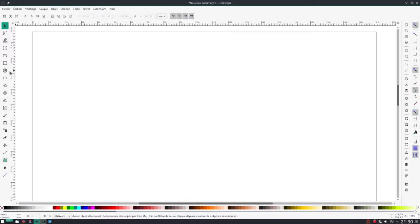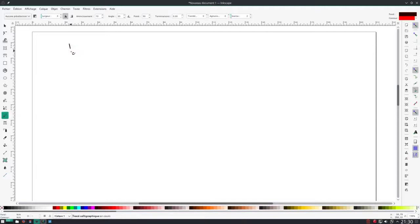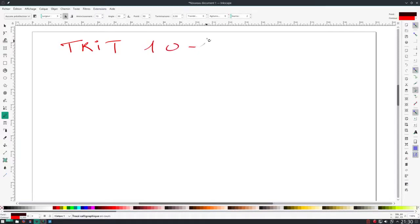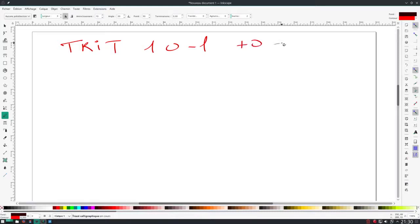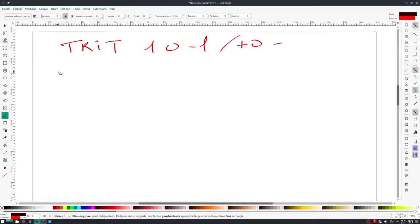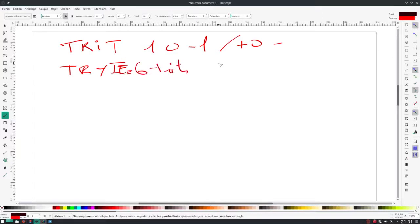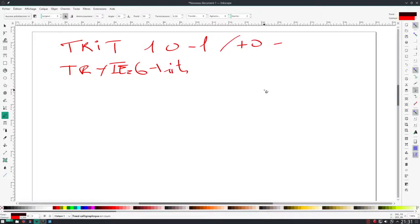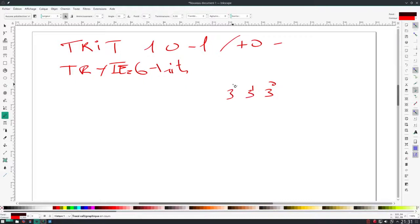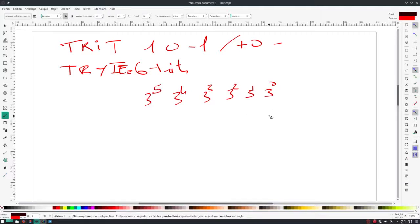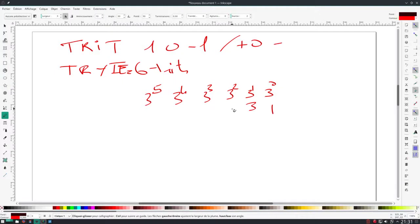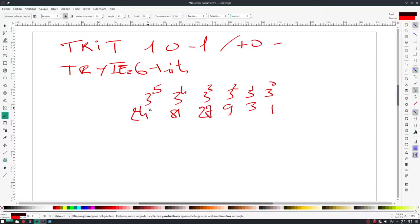The basic unit of ternary is the trit. The value of the trit is either 1, 0, or minus 1, usually represented by plus, 0, minus. Trits are grouped in trytes, and the tryte is 6 trits. Again, like we've seen in binary, we go by powers of 3. So 3^0, 3^1, 3^2, 3^3, 3^4, 3^5. This one is 1, this one is 3, this one is 9, 27, 81, 243.